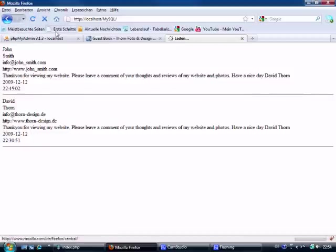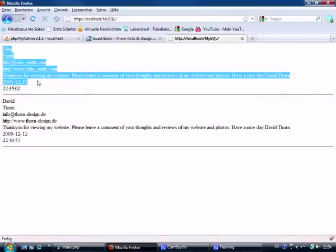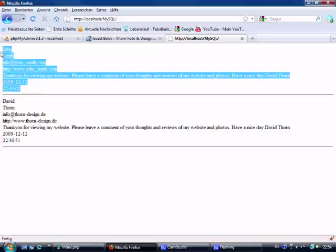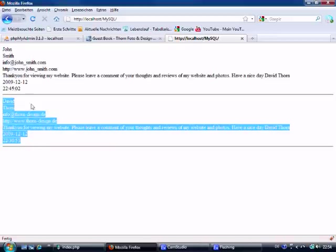Refresh — and as you can see it echoes out this one first because it's the most recent one that's gone into the database, and then it echoes out this information here.